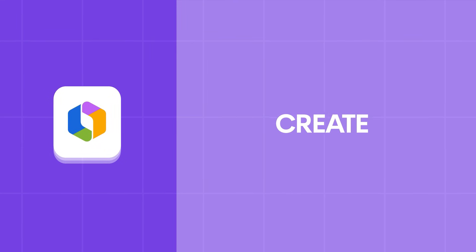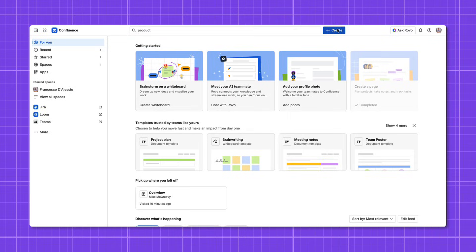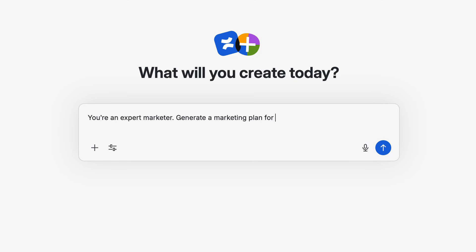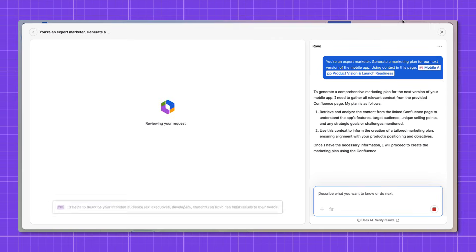Now let's move on to creating things. Sometimes you want to go from a blank page to structured work, and Rovo is going to help you do that. Our objective here is to show how Rovo can create structured work from a blank page, supporting multiple formats. Now that I'm caught up on the vision, I want to get started on a document — but blank page paralysis might kick in. I can use the 'Create with Rovo' button and talk to Rovo in natural language: for example, 'You're an expert marketer — generate a marketing plan for our next version of the app, using the context in the product vision page.' I can tag that page and Rovo kicks off, thinking through how to respond on the right while building out the full marketing plan on the left.